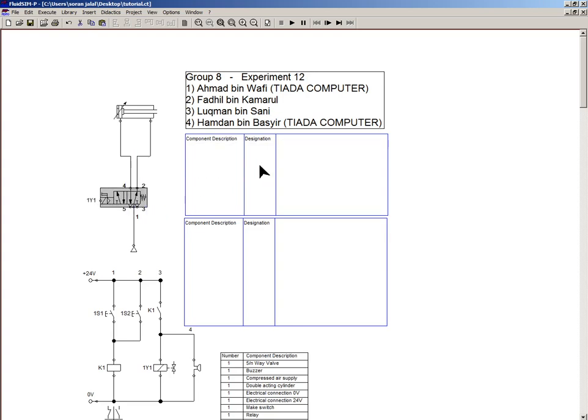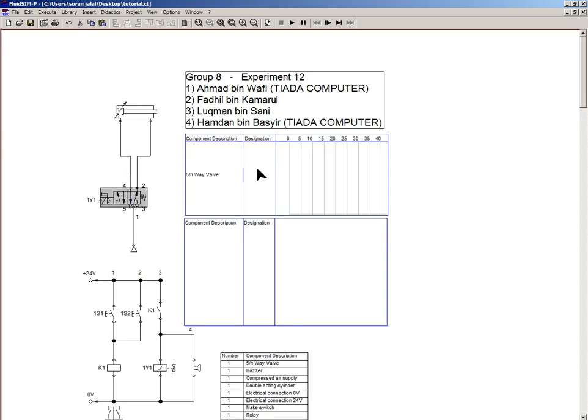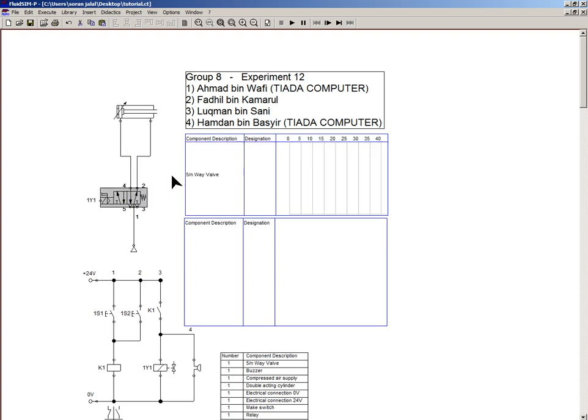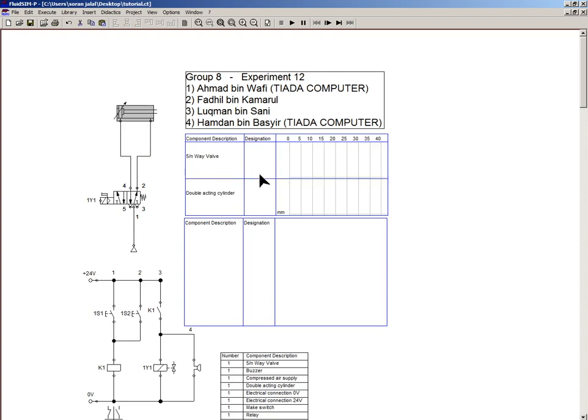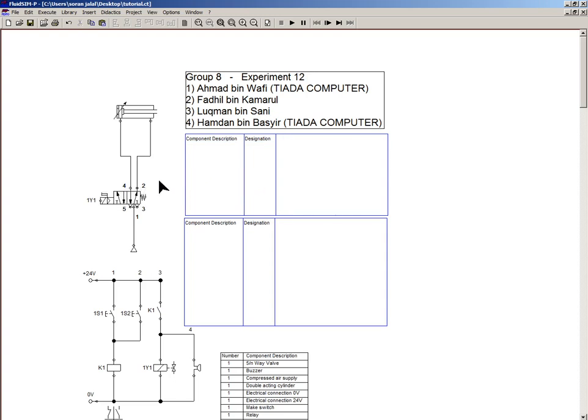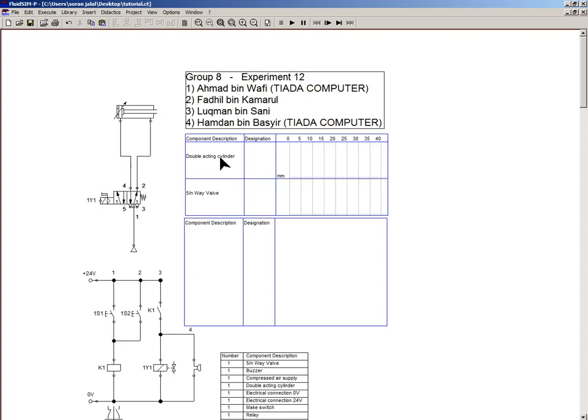I'm going to insert my control valve first and then followed by the cylinder. Or perhaps the other way around - I should insert my cylinder first so that my cylinder becomes at the top and then my control valve. So the cylinder is at the top and then the control valve at the bottom.